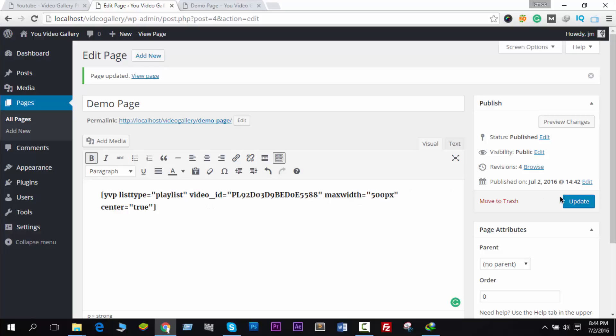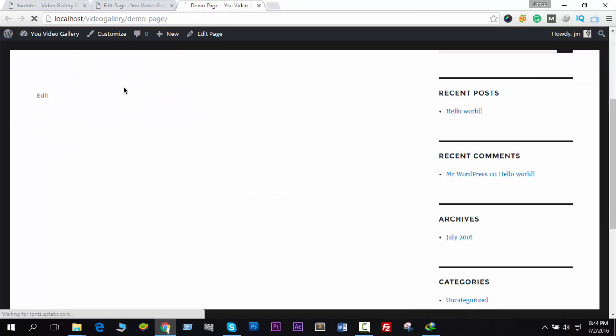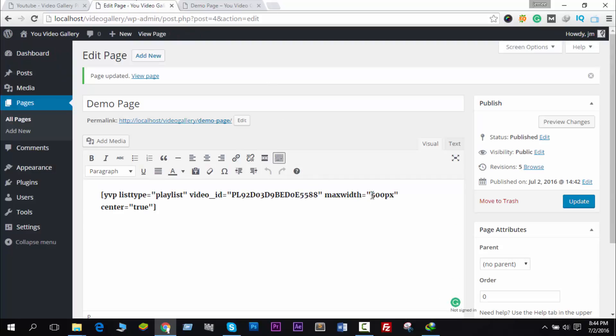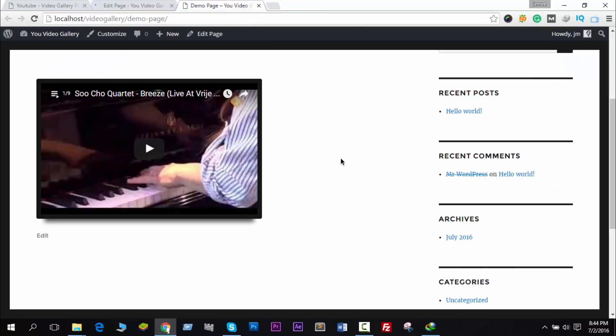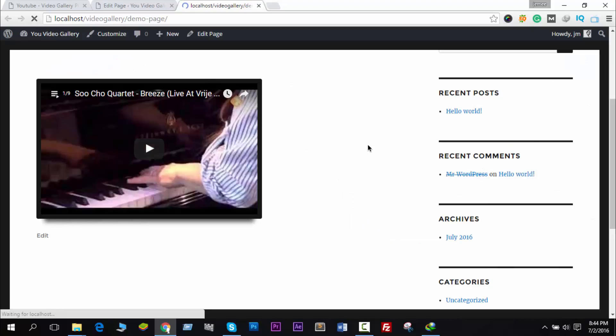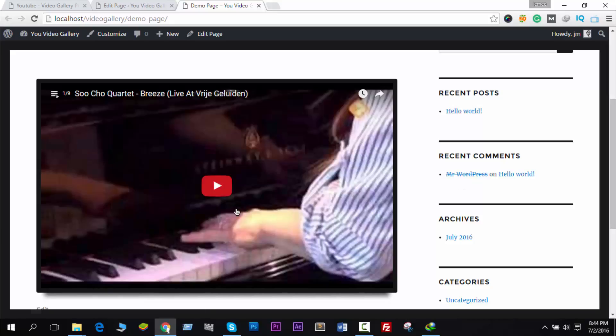Now I can reload this page - you see it's now 500 pixels. But we can increase it. Type here 800 pixels, now update, and then reload this page. You see it's now 800 pixels.